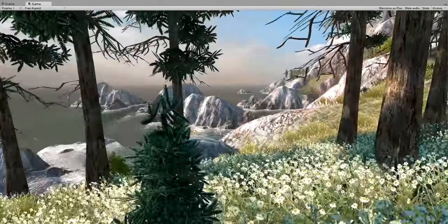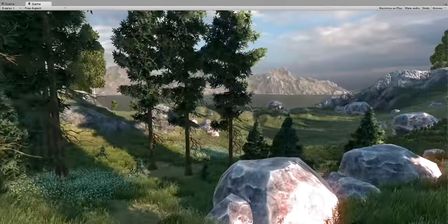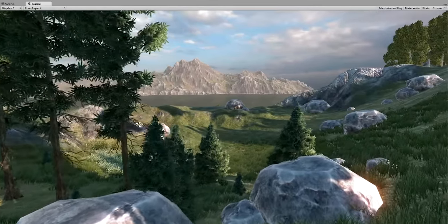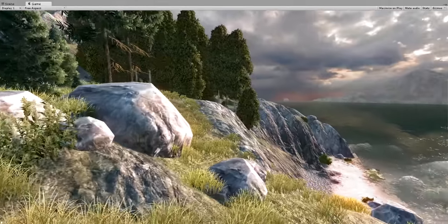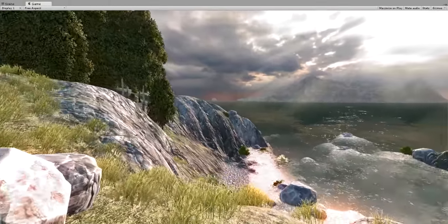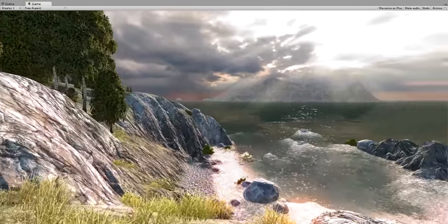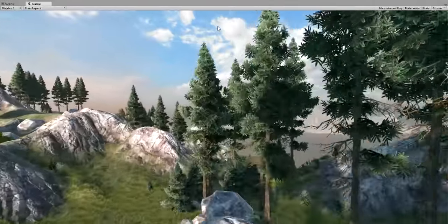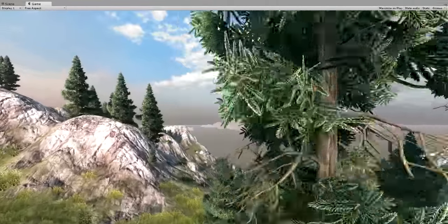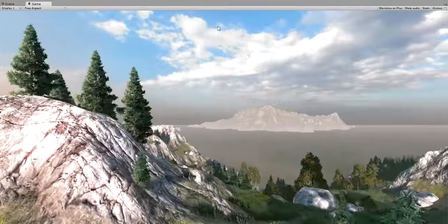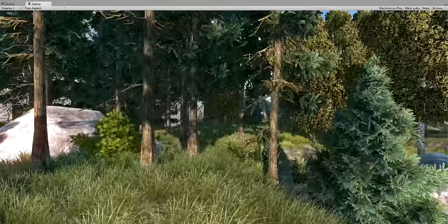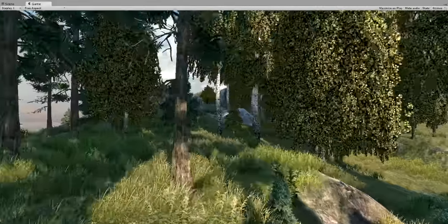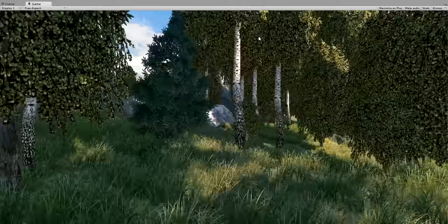Semi-procedural means that we will specify the main island shape and detail some key locations, and everything else will be done automatically. Prepare for a long, in-depth and comprehensive tutorial. It will be a whole lecture devoted to all of the main MapMagic aspects. I will start from scratch and end up with an accomplished and playable scene, talking about all generators I use and demonstrating how they could be applied.